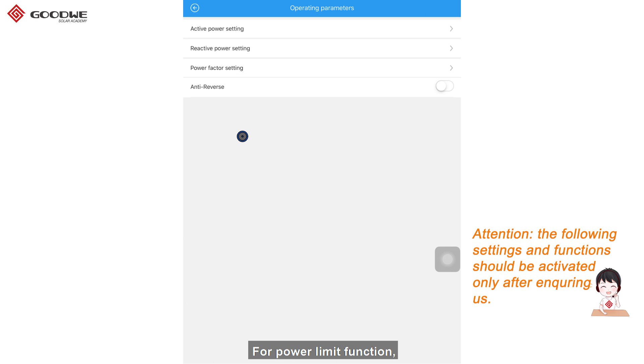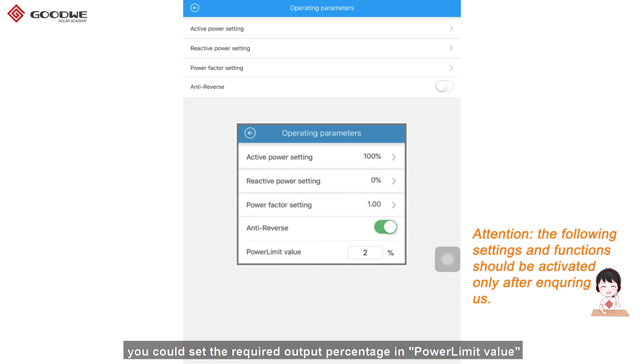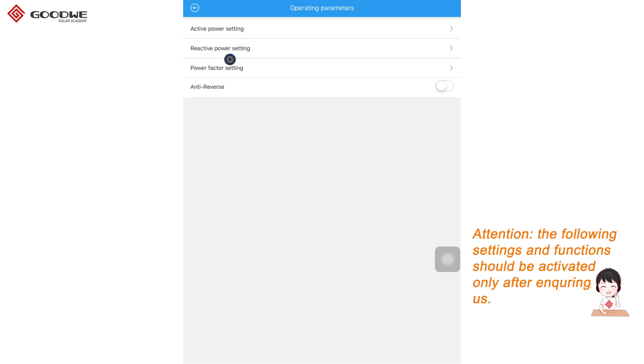For power limit function, you could set the required output percentage in power limit value or turn on anti-reverse to realize zero export to the grid.